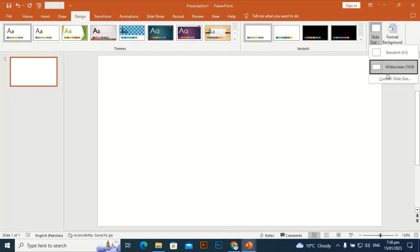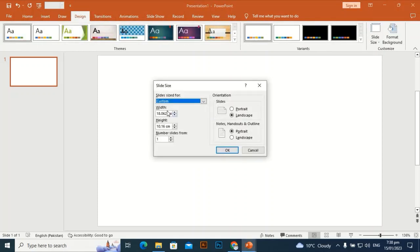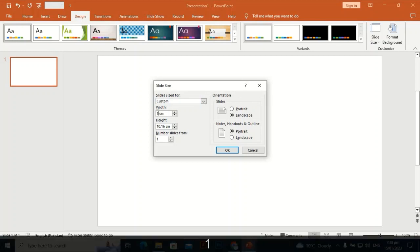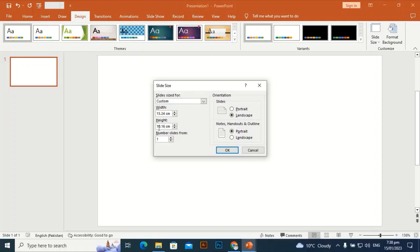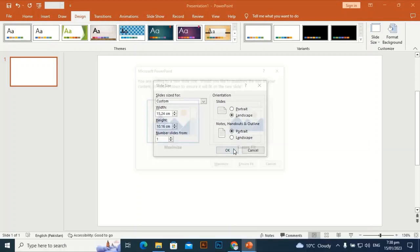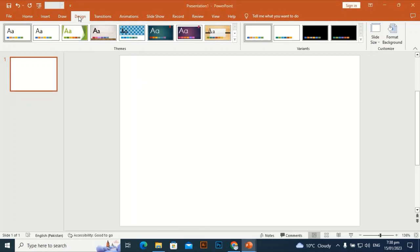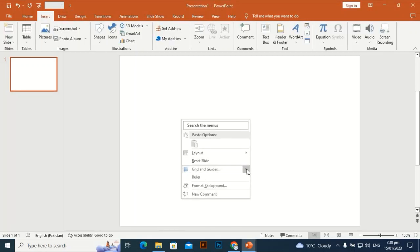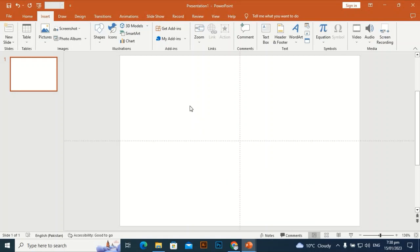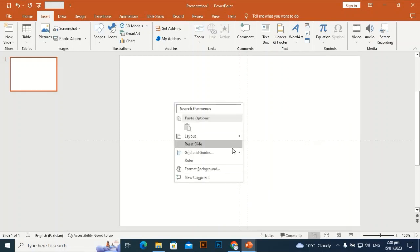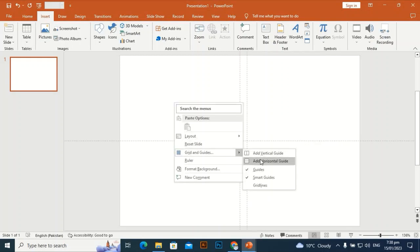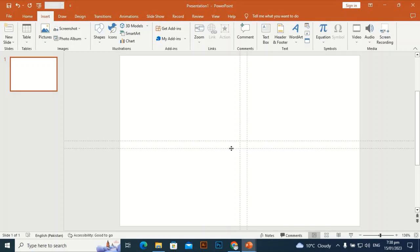I'm going to take a custom slide size set to 15.24 by 10.16 centimeters, which when converted to inches comes to 6 inches by 4 inches. Then I'll add some guidelines — two vertical and two horizontal — and place them at the edges of the slide.